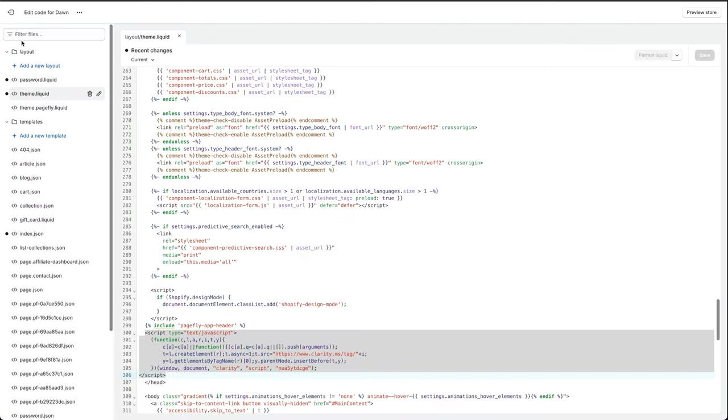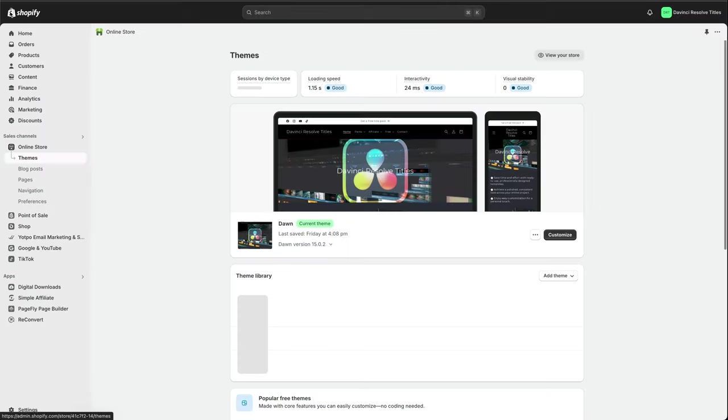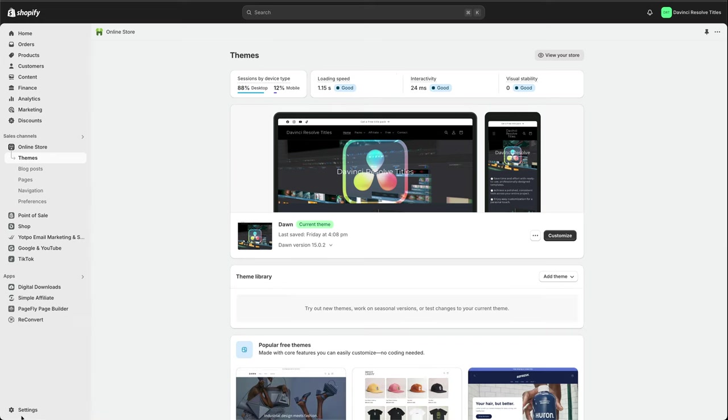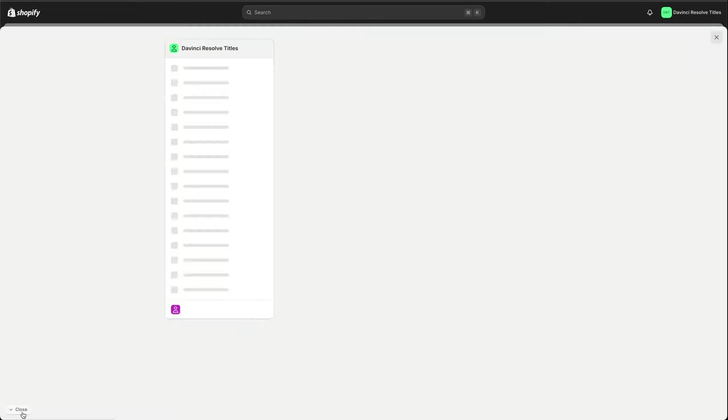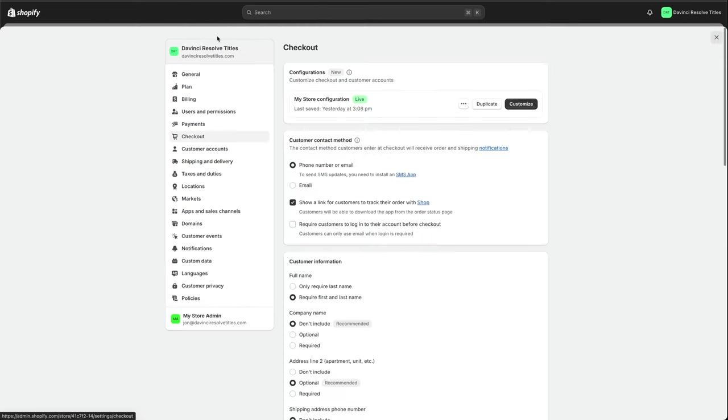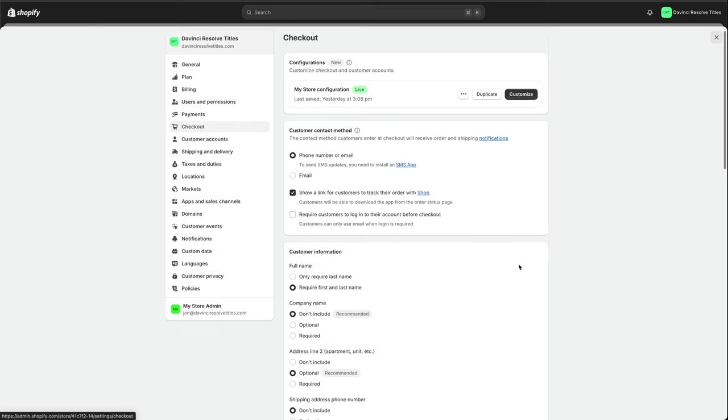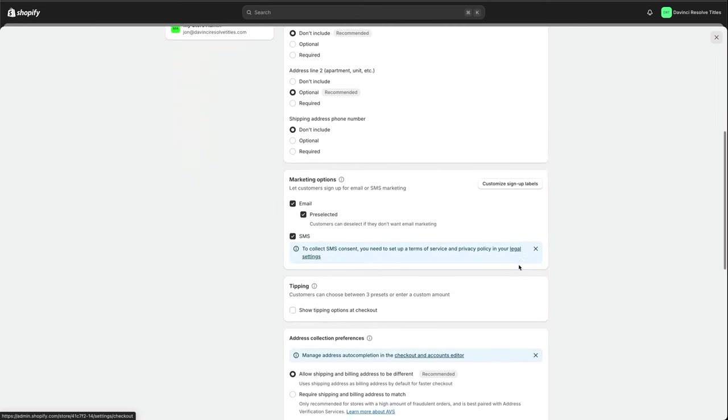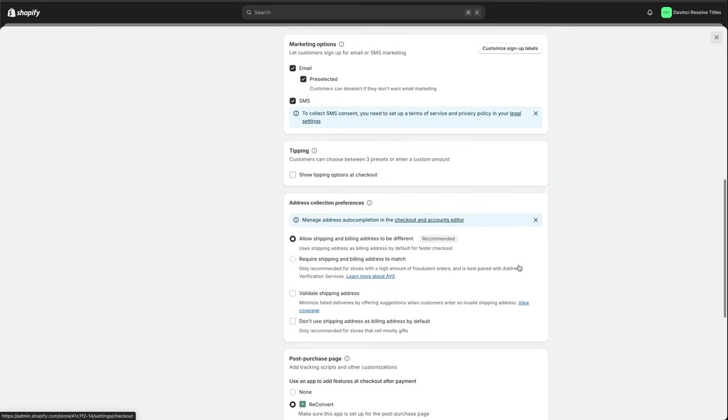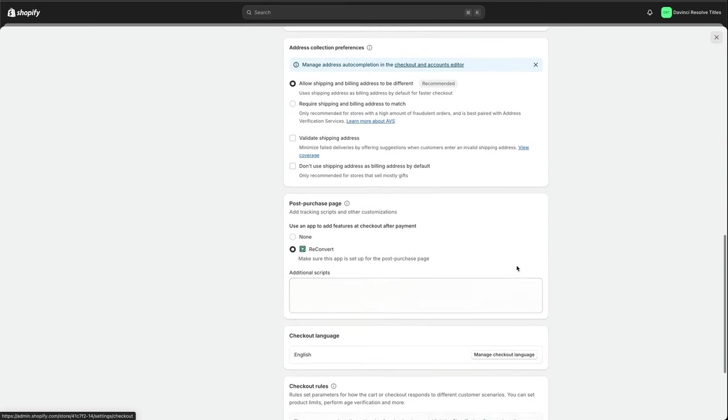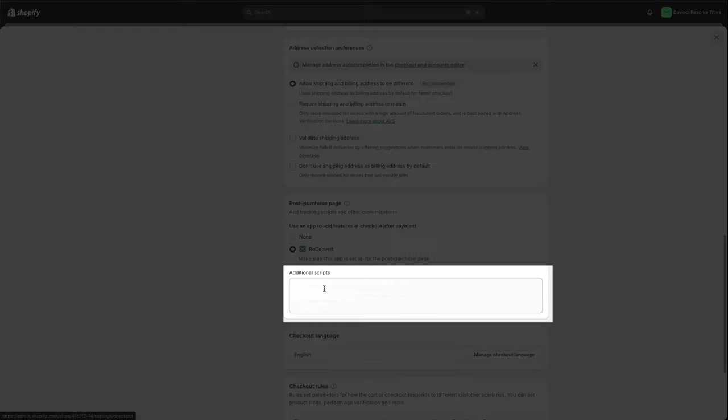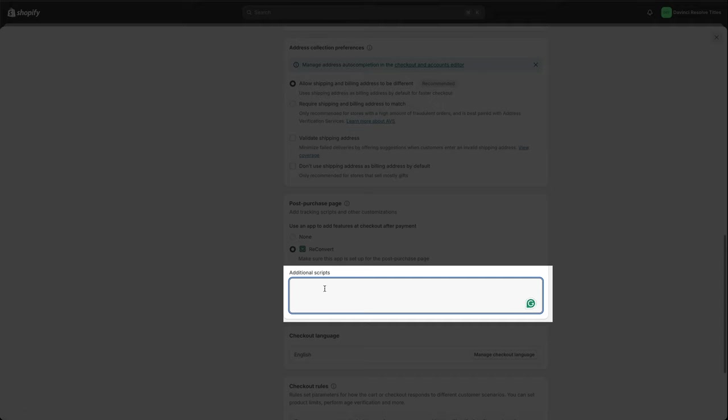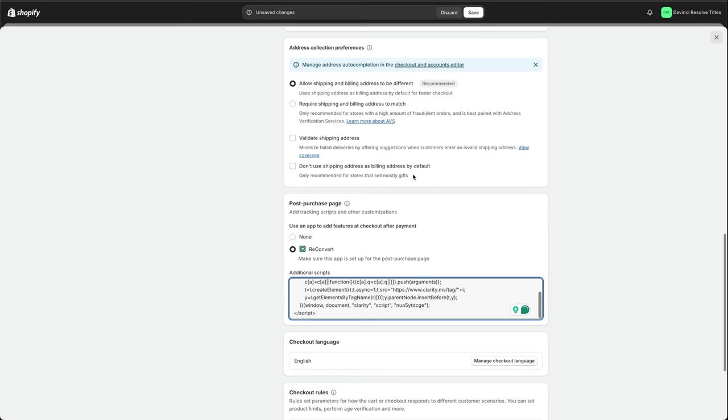So you can see the script, this is what we've added above the end of the head tag and it matches what we've got here. We want to exit our code here and then we want to go down into settings. So in settings we go to checkout and then we're going to scroll down and we're looking for the additional scripts field, which is this one. And then we're going to paste in the script here, press save.